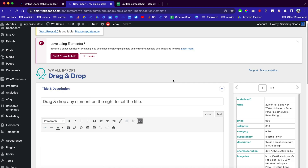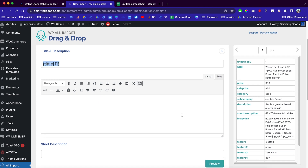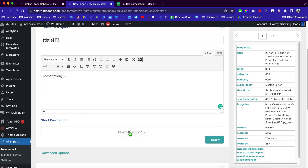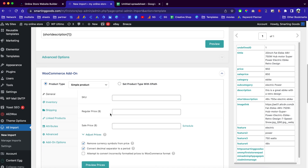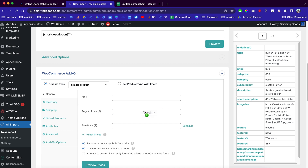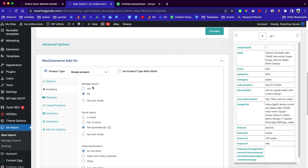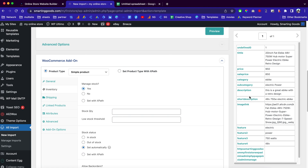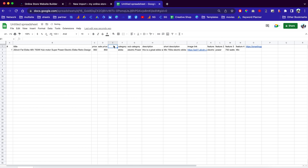This is a very fun part — adding the spreadsheet to your website. You can map these column titles by just dragging them over to the right fields. For descriptions, drag your description column here. For short descriptions, drag it here. Scroll down and you'll see the WooCommerce add-on. For the regular price, drag it here. For the sale price, drag it here. If you want to manage your inventory, click here and create a stock column on your spreadsheet.